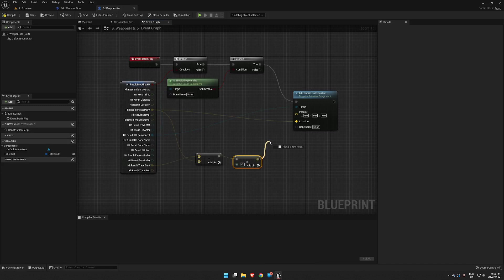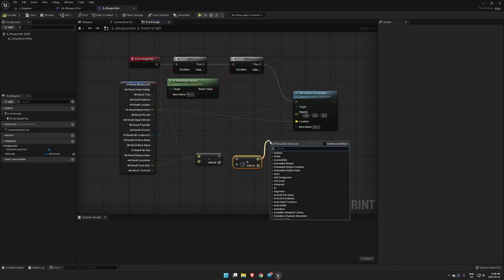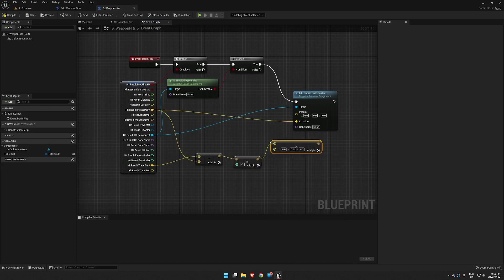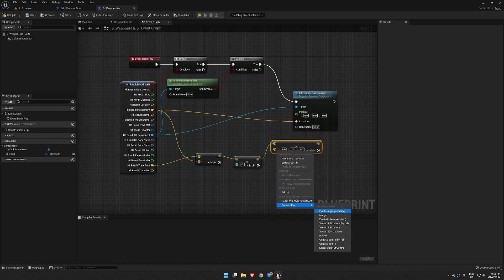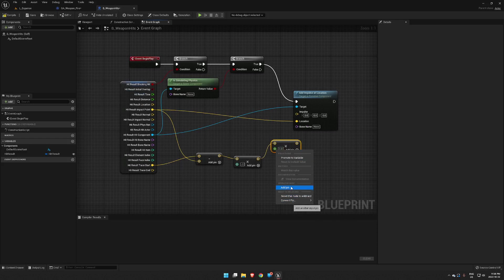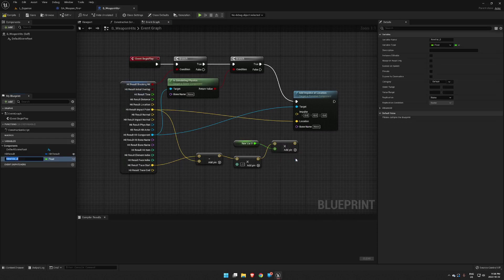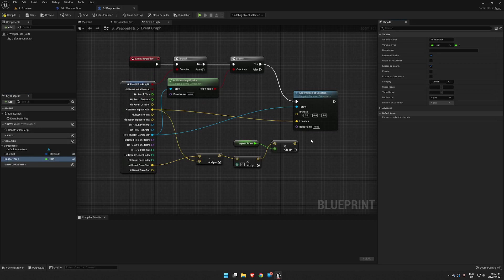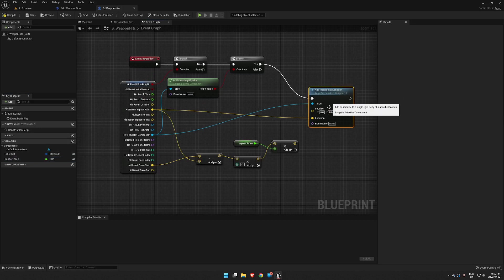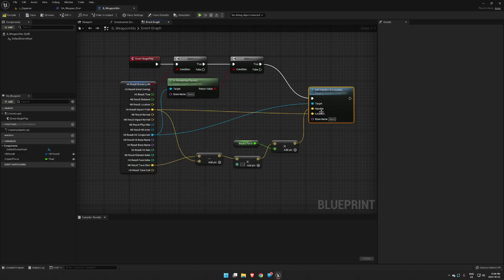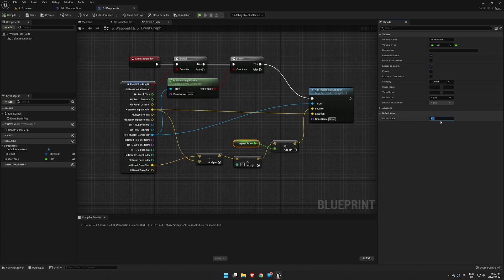Okay, and now we are going to multiply this again by an amount which we want to be the force that we're adding. So we'll create that as a float, we'll promote that to a variable, and we'll just name that impact force, and then make sure that is exposed. Okay, and then we'll drag that up to our impulse. So we'll compile and save, and we'll just set this by default right now to 100. Compile that again.